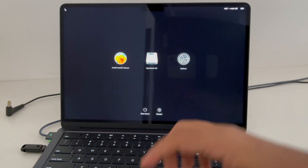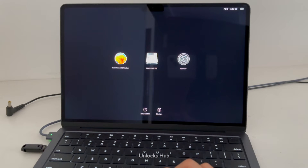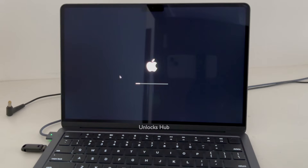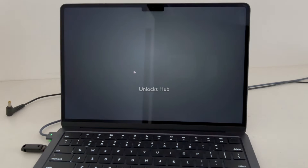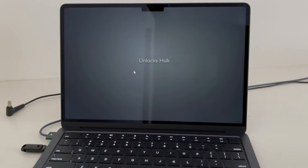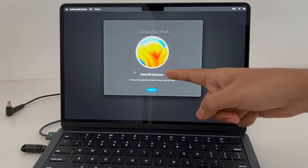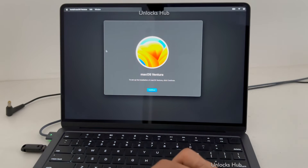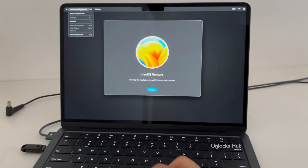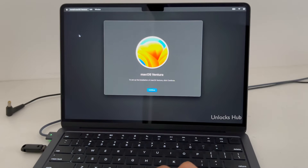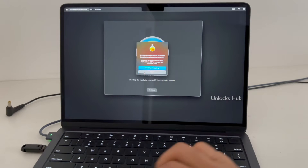Once you are on the recovery page, click on the 'Install macOS Ventura' option and click Continue. You are now in the installation option. Click on this option, then click 'Quit Install macOS' and click Quit.